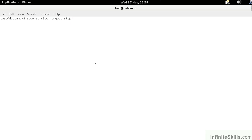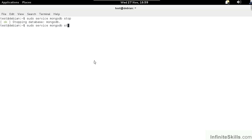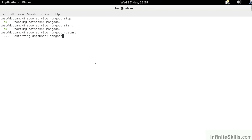To stop the mongodb database instance, you simply type sudo service mongodb stop. To start it, you do the same thing, except you use the keyword start. And finally, to restart, you use the same sequence, except you would say restart. This is necessary if you change the mongodb configuration. Configuration will be covered in a separate video.